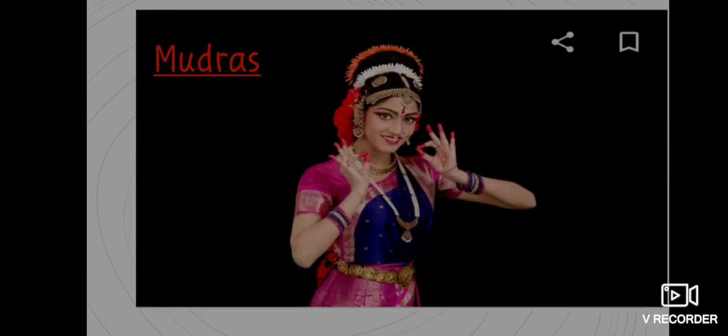Look at this picture — what is she doing? She is dancing. Dancers use their hands, legs and face to communicate. The hand gestures used by dancers are called mudras.